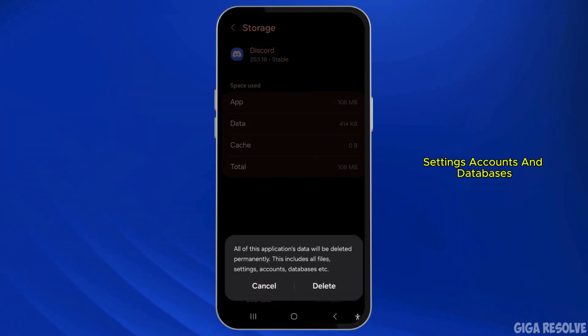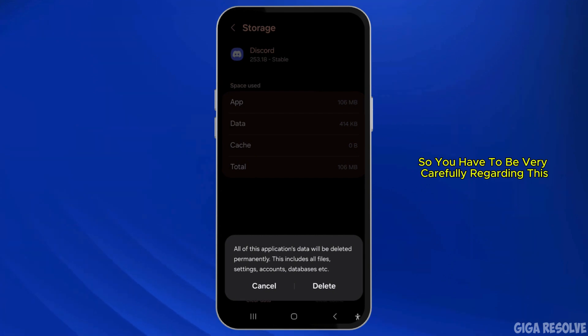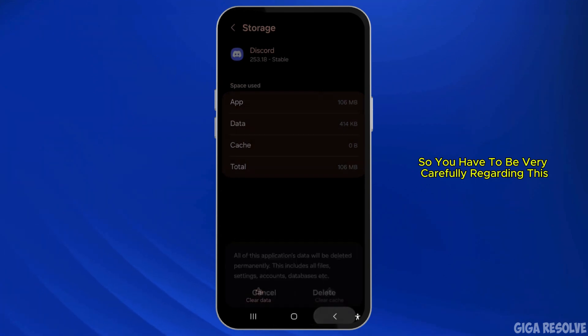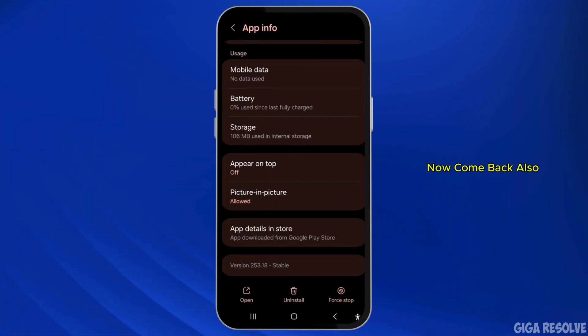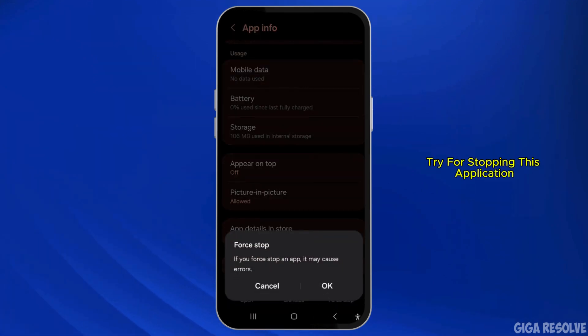Click on Clear Cache and also click on Clear Data, but make sure that this includes all the files, settings, accounts, and databases — so be very careful regarding this.